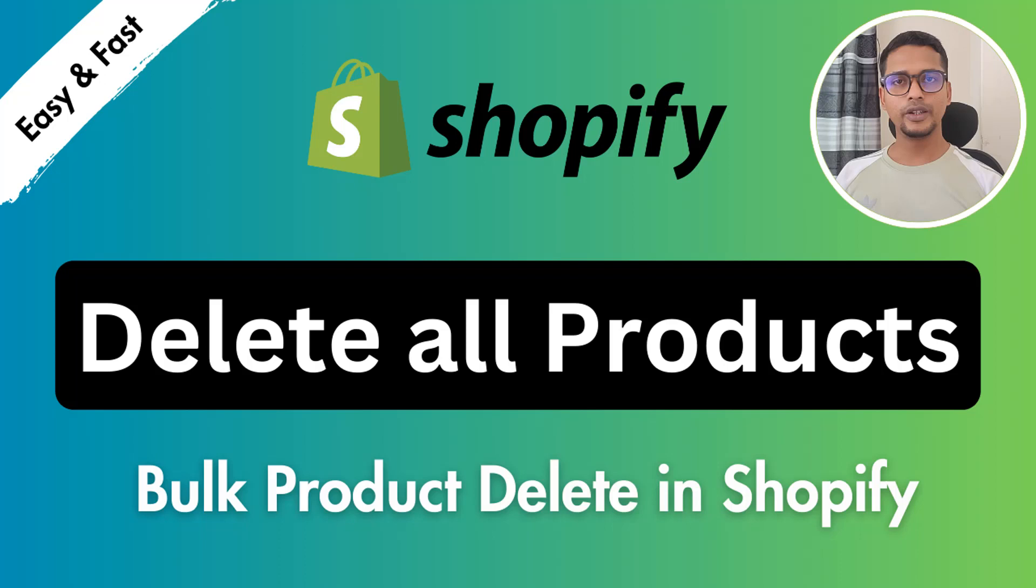Hey there, welcome to you in my YouTube channel. In this tutorial, I am going to show you how to delete all products from Shopify store. So if you have started your online business with Shopify and you wanted to delete all the products from your Shopify online store, then this tutorial will be very helpful for you because I'm going to share the easy and step-by-step guideline that you can follow and do by yourself without hiring any developer or without any expert.